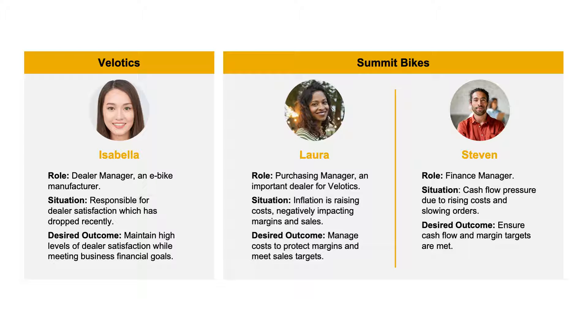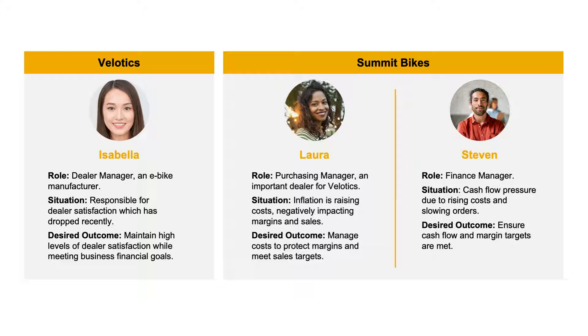Laura is a purchasing manager at Summit Bikes, one of Velotic's most important dealers. Because of inflation, costs are rising and margins are being impacted. She wants to manage those costs in order to protect both margins and sales targets.